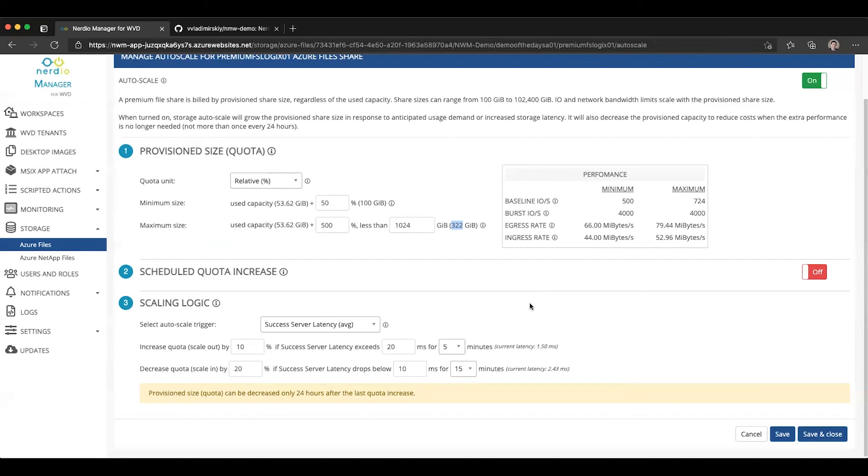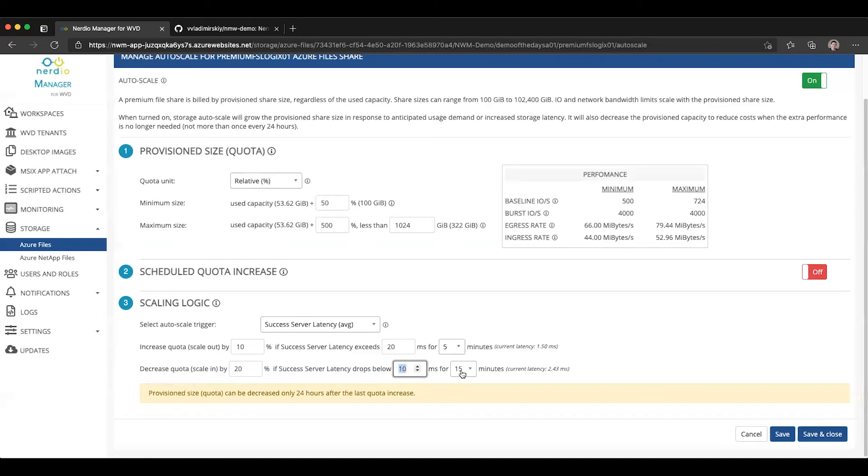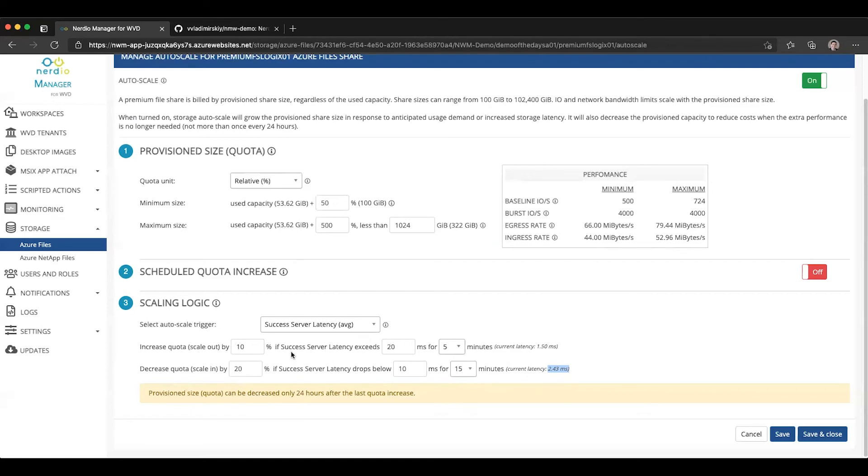So this is how you increase the quota, and then it will decrease the quota by 20%, so in larger chunks and larger increments, if the success server latency drops below, in this example, 10 milliseconds for the trailing 15 minutes. And I hand you a little tip here that the current latency over the last 15 minutes is 2.43 milliseconds. So that means if we were to enable this right now, no scale-out or scale-in event would happen because we are below the scale-out threshold.